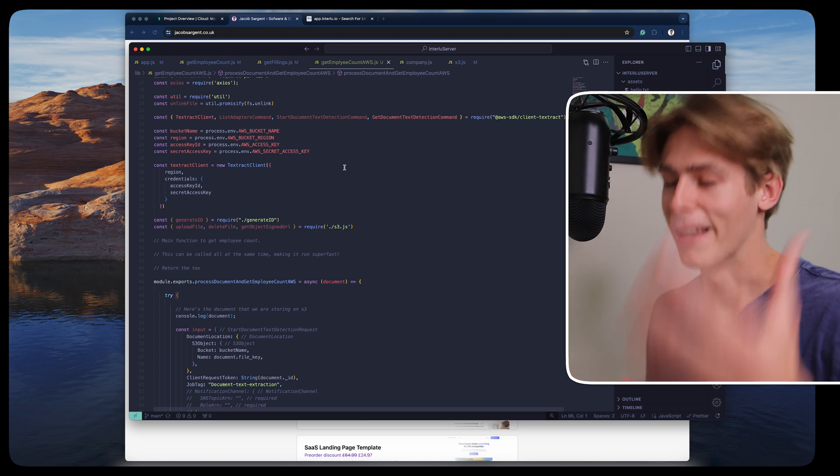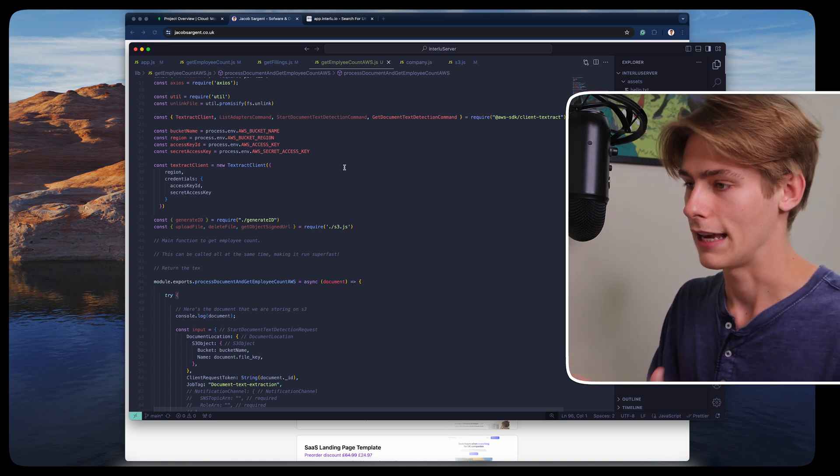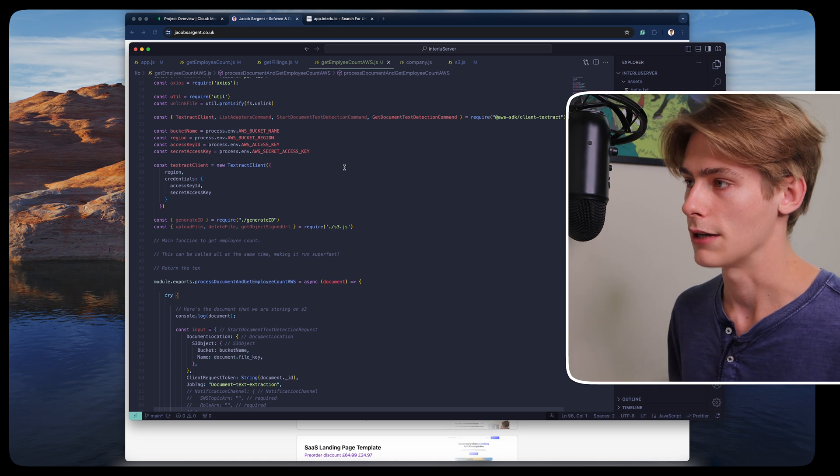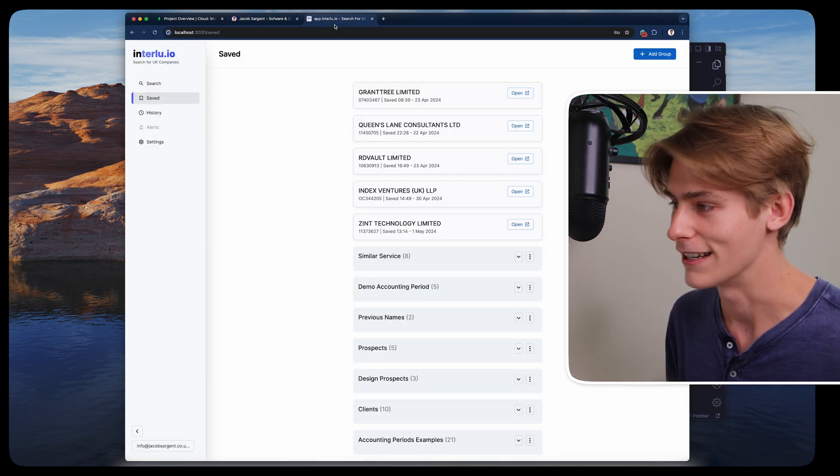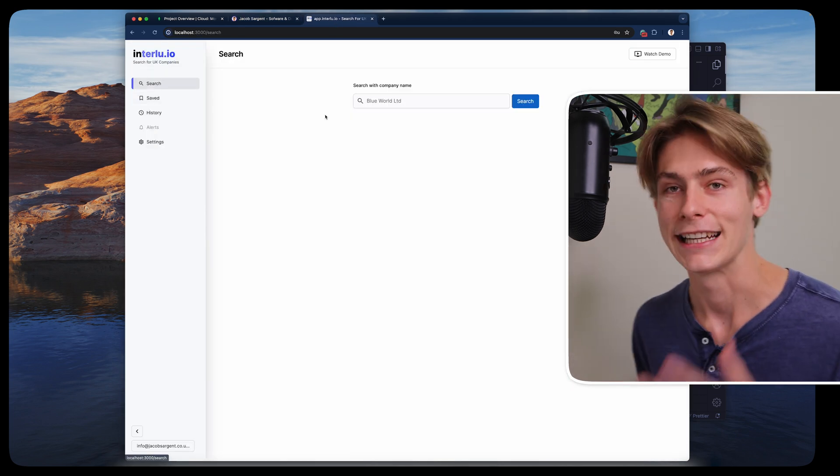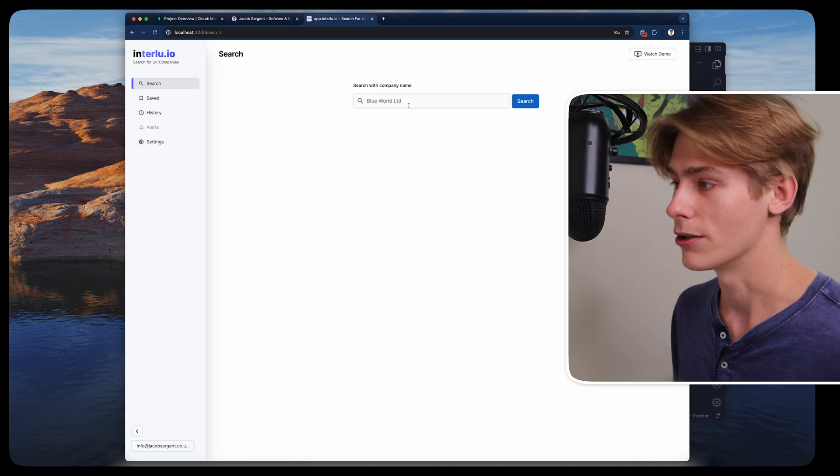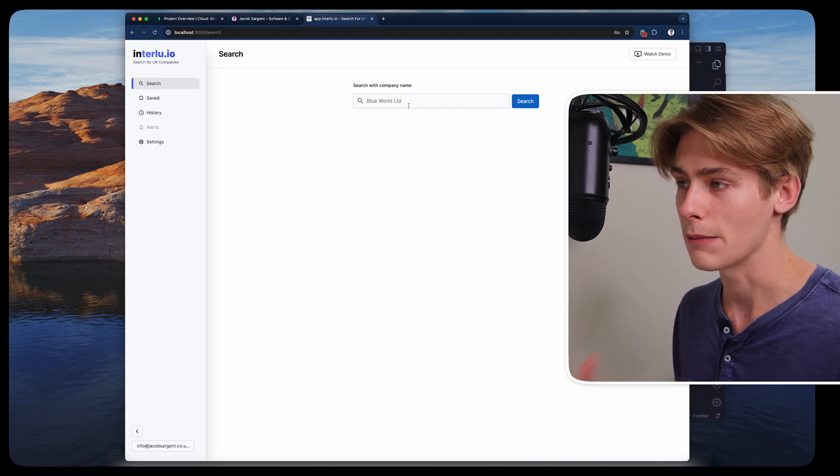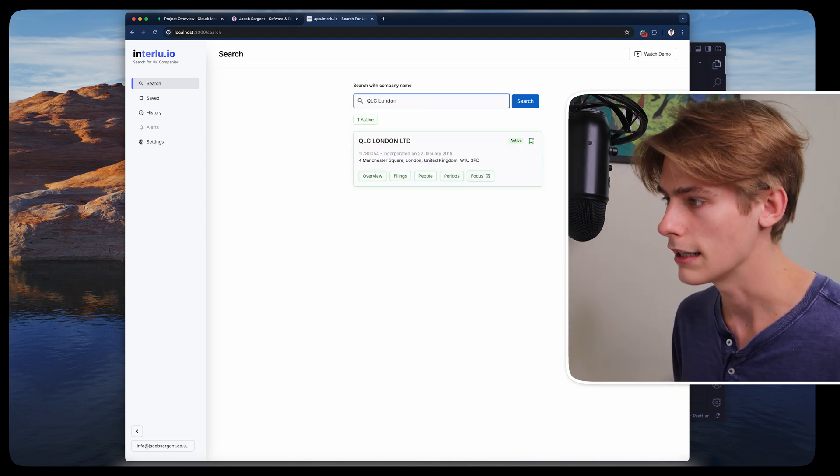As I mentioned in my last video, but if you're new here, I'd like to quickly explain. Interlu is a product that lets you search, save, and manage companies, UK companies quickly and easily. This is the first version of the product. It's pretty basic. Let's search for a company.